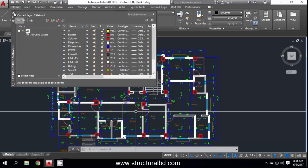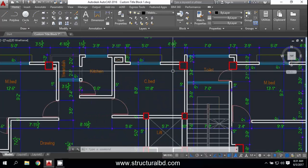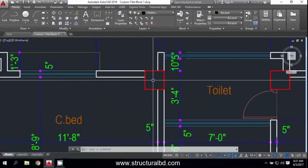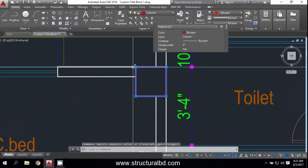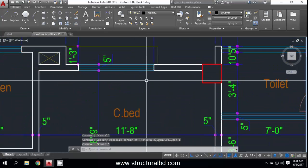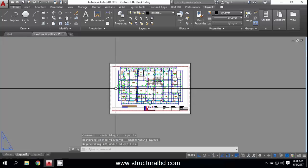Now close the Layer Properties and you can see the lines are showing here — this is a thicker line, and this is also a thicker line, and this is a very thin line.